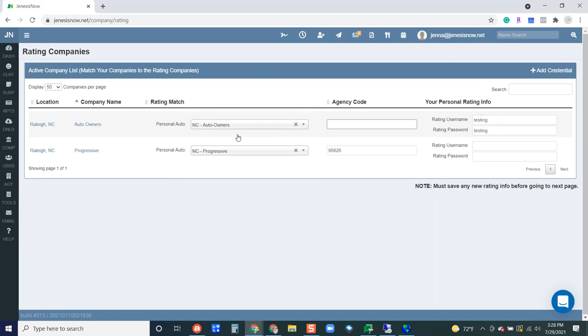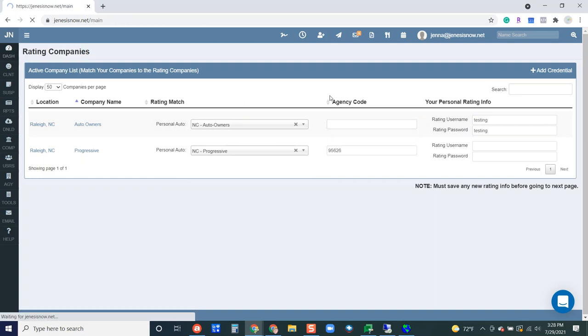That's how you're going to be able to rate in the system. So once you have all of that set up here, you should be good to go.